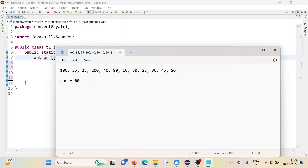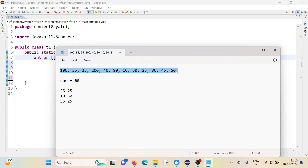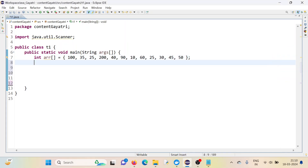So the output must be: first pair is 35 and 25, second pair is 50 and 10, and third pair is again 35 and 25. I'm unable to see any other pairs available in this array that sum to 60. So the output must be 35 & 25, 10 & 50, and 35 & 25. Let's carry on and do the solution.